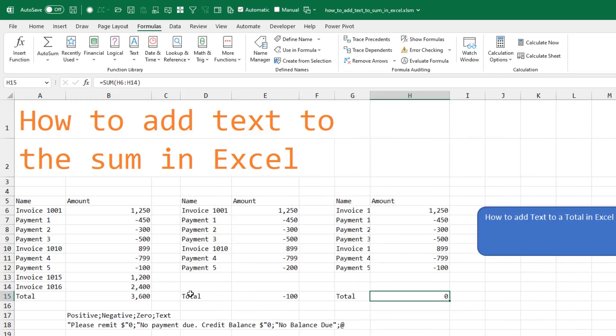But there's a sneakier way using custom number formatting. In a custom number format, you can have four zones: something for positive, a semicolon, something for negative, another semicolon, what to do if it's zero, a semicolon, and text.